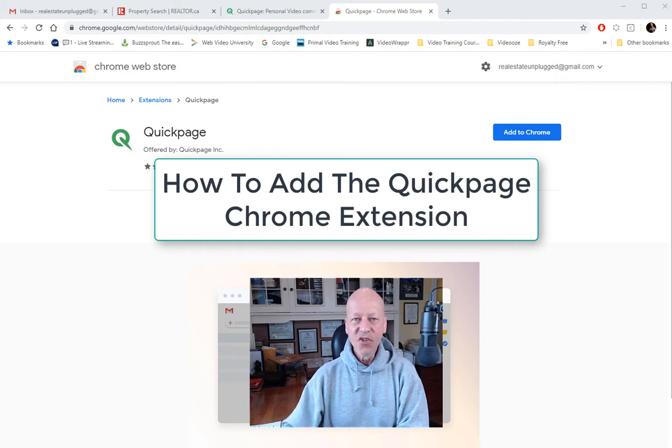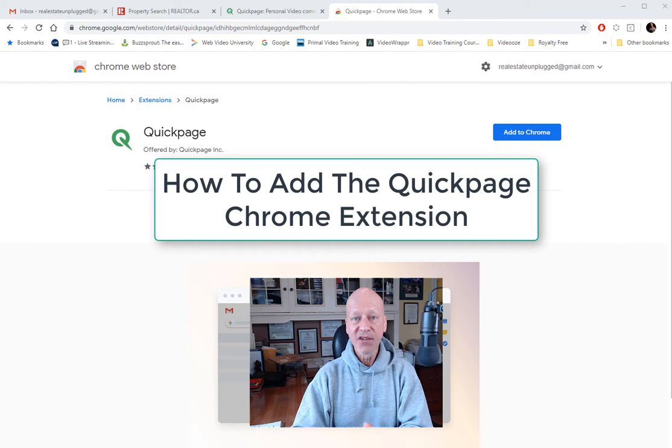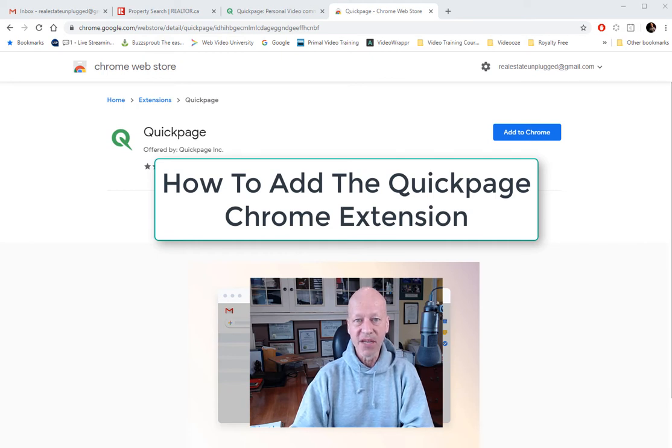Well, hey there guys and gals. Did you know that QuickPage has a Chrome extension, meaning that I can actually build a QuickPage or send a QuickPage from my Gmail account?